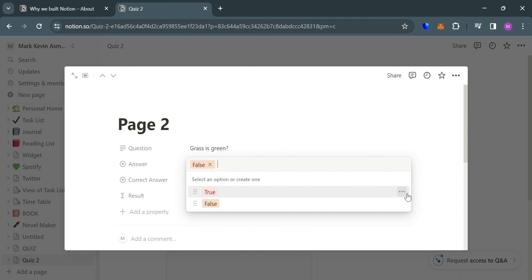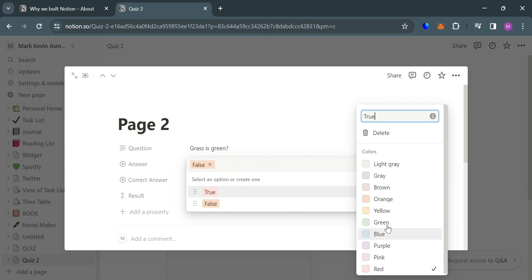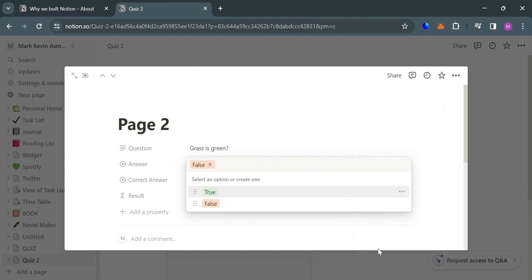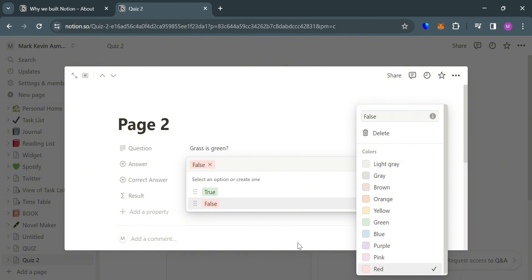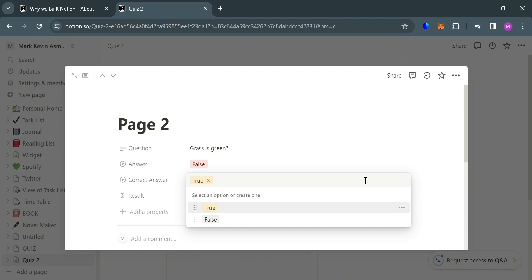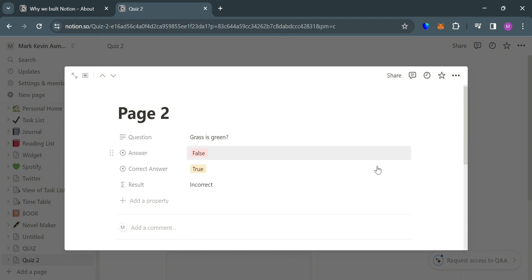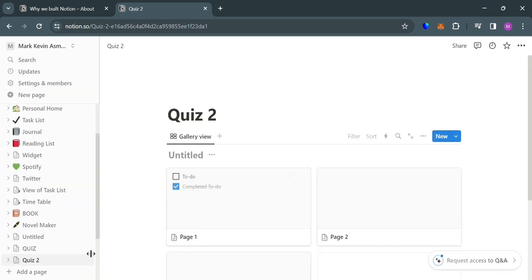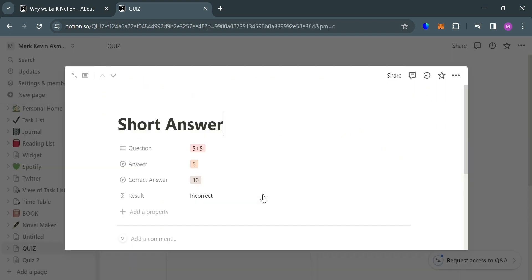If you want to customize the color of the options, you can do so by clicking the three dots on True or False. It will show a variety of color options to choose from. For the True option I'm going to select green, while for False I'm going to select red. You can also use other colors depending on your preferences. The quiz you created can also be shared by clicking the Share button on the top panel, and you can send it directly to the email address of your friends for them to answer. So basically, creating quizzes in Notion can be a powerful tool for enhancing learning outcomes, fostering engagement, and promoting deeper understanding of the subject matter. We just created two kinds of quizzes: short answer and true or false. That's basically how you can make a quiz in Notion. Thank you.